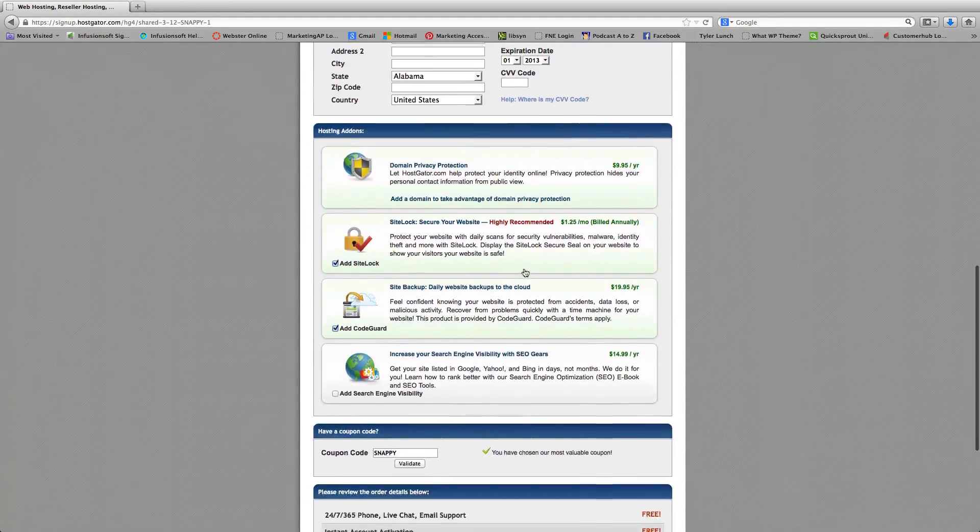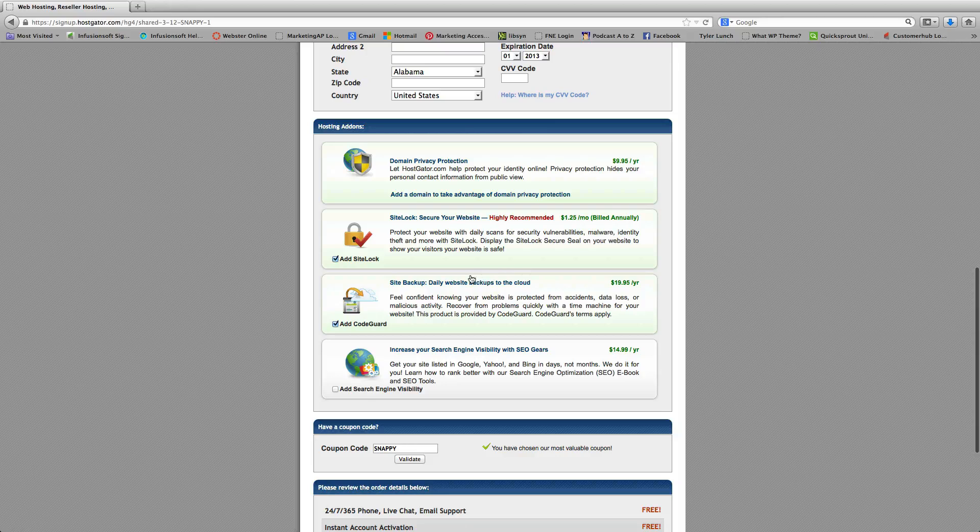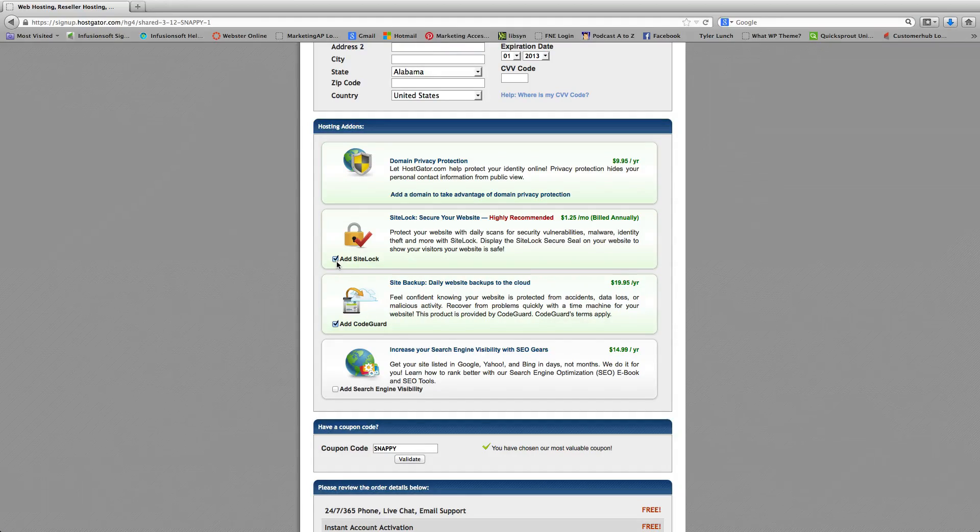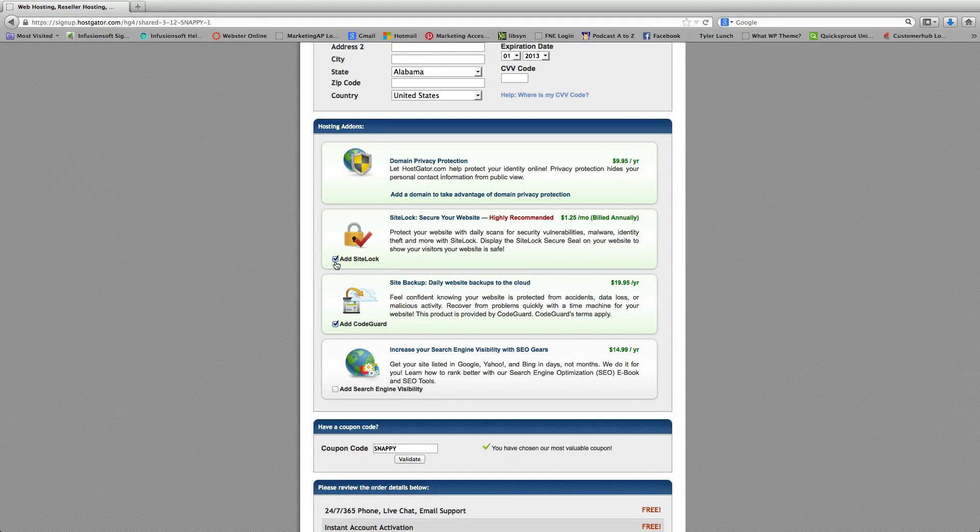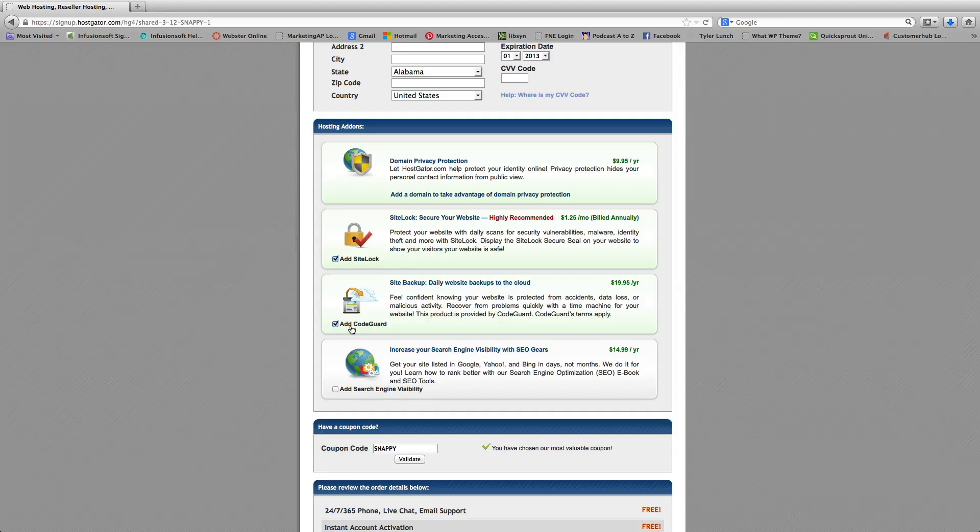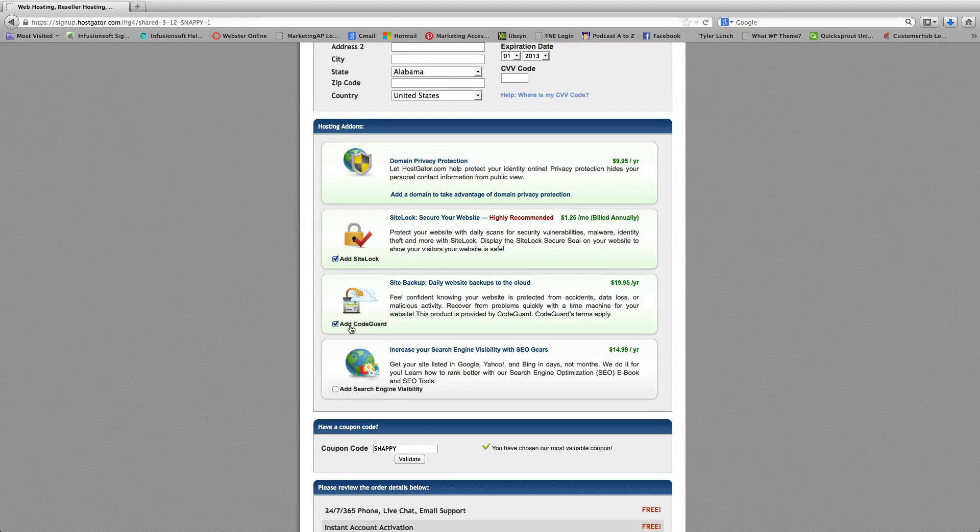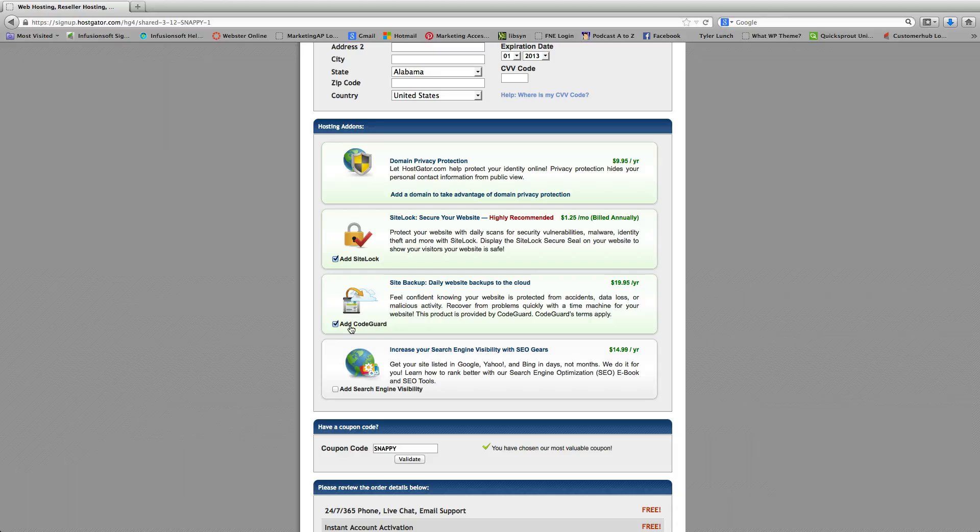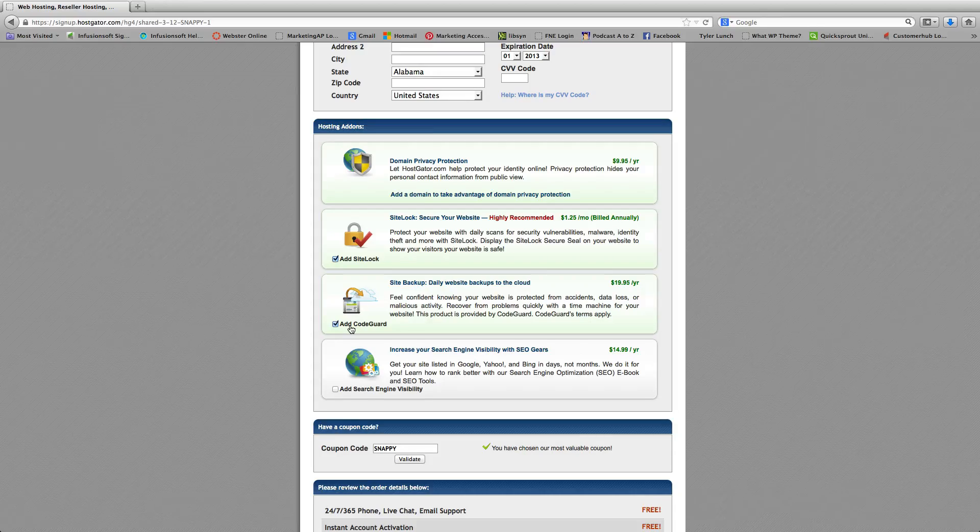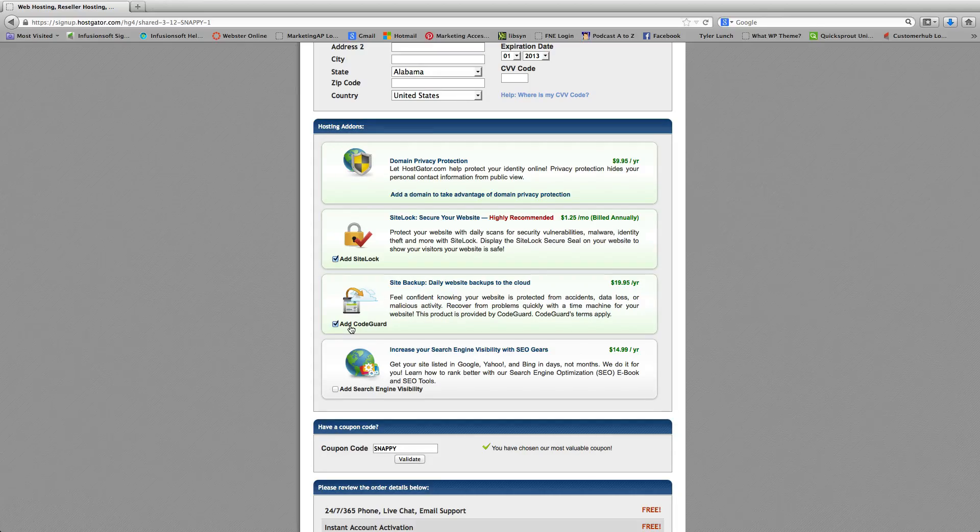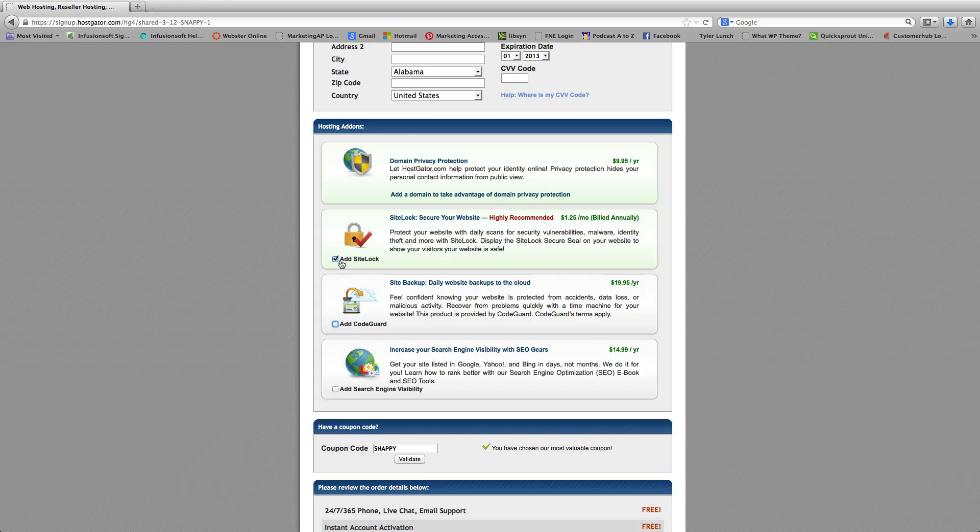Next, you're going to scroll down. And they're going to already preset for you a purchase for a site lock and a code guard, which is a backup program. You can purchase these things. However, in this case, I'm trying to give you the least expensive option. So we're going to go ahead and unclick those right this time.